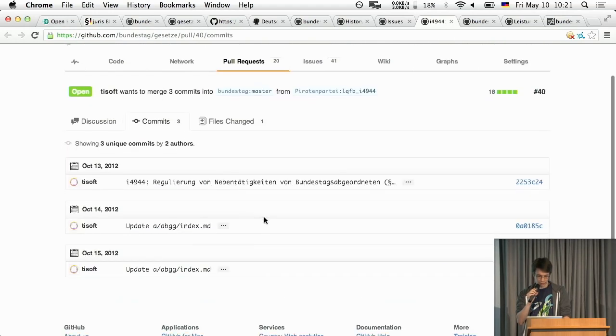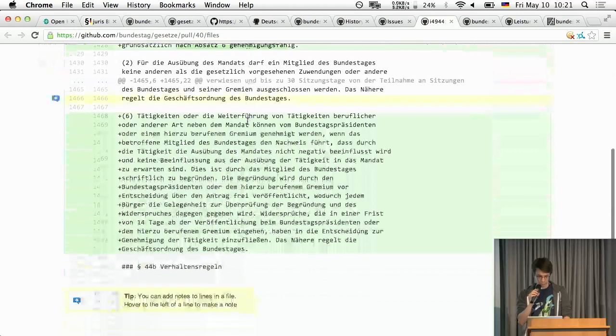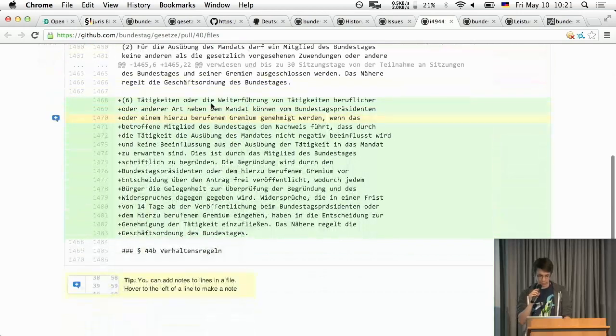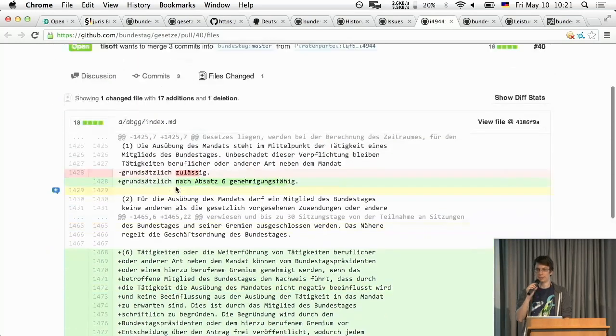You can see what they think about it and what they actually want to change and okay they want to add a paragraph somewhere. You know, perfect.